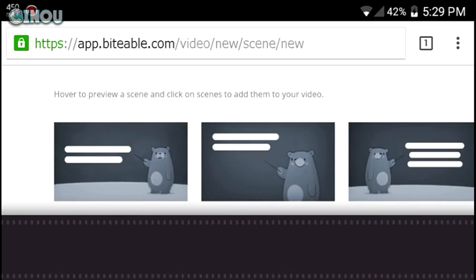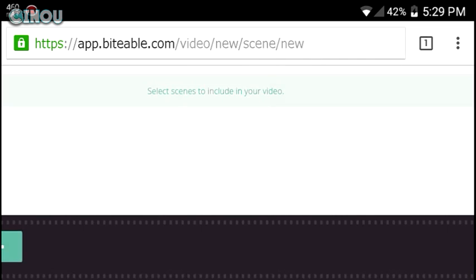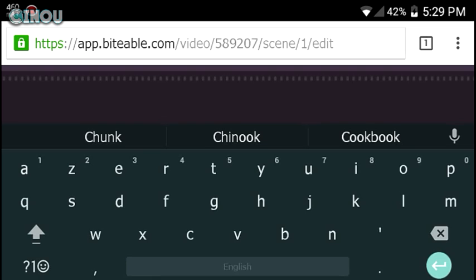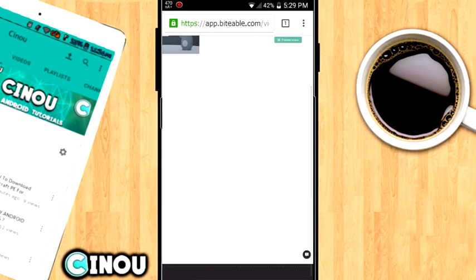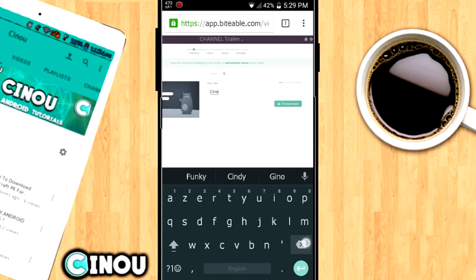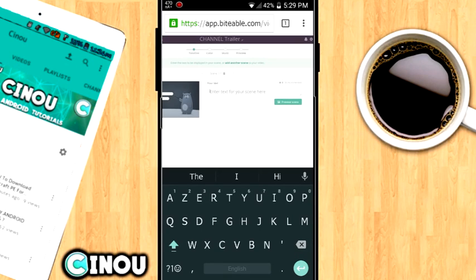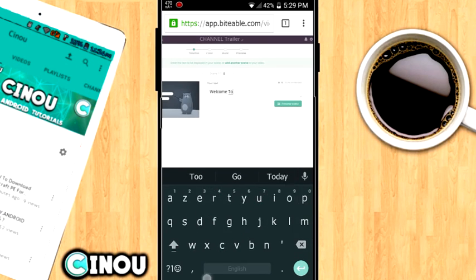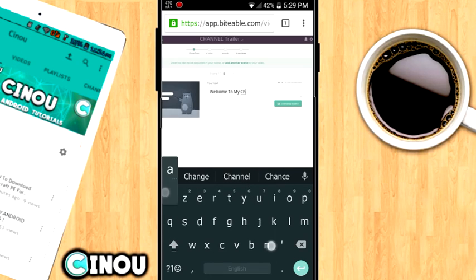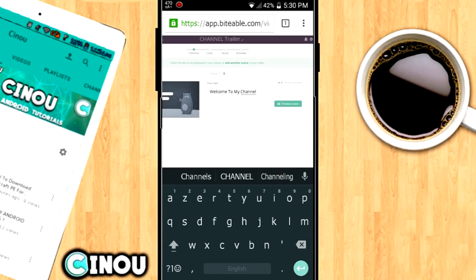Select the animation you'd like and put some text on it. Let me put my phone vertically so you can see better. For example, the first sentence I'll put is 'Welcome to my channel.' It's up to you what you want to put — just make sure it represents your channel and says what it's all about.